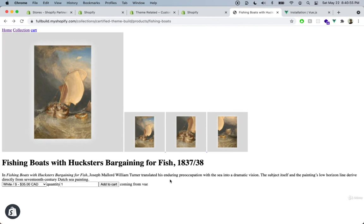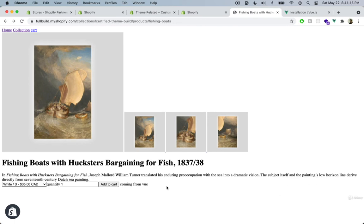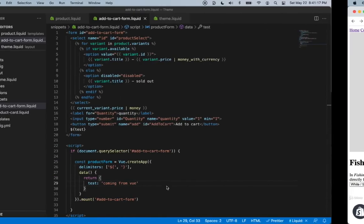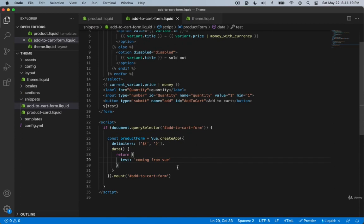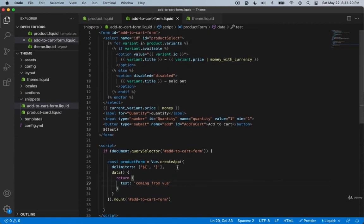We can basically inject Vue.js into any part of our theme and start working with it right away. We don't need to create any special templates or anything like that. That's exactly why I think Vue.js is the perfect technology for Shopify themes. Let's go into the next video where we're going to start actually working with Vue.js and making this product page come to life. I'm super excited. I'll see you there.